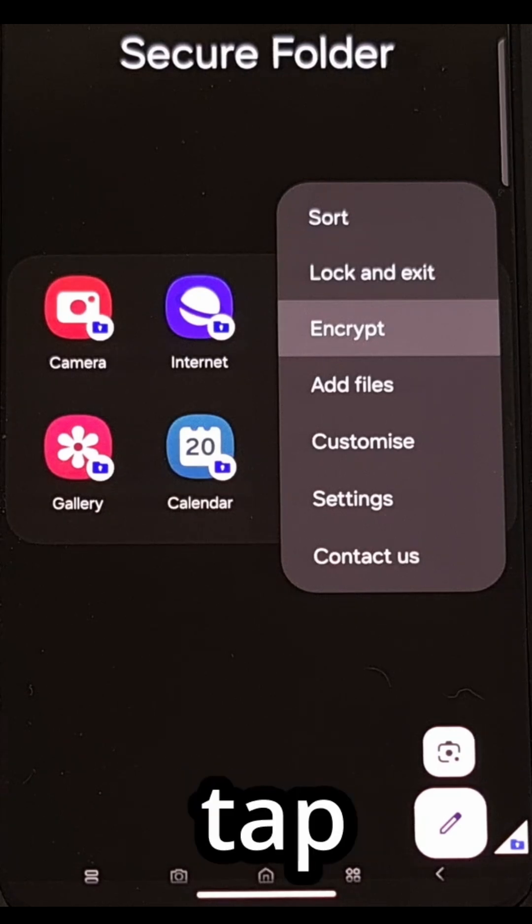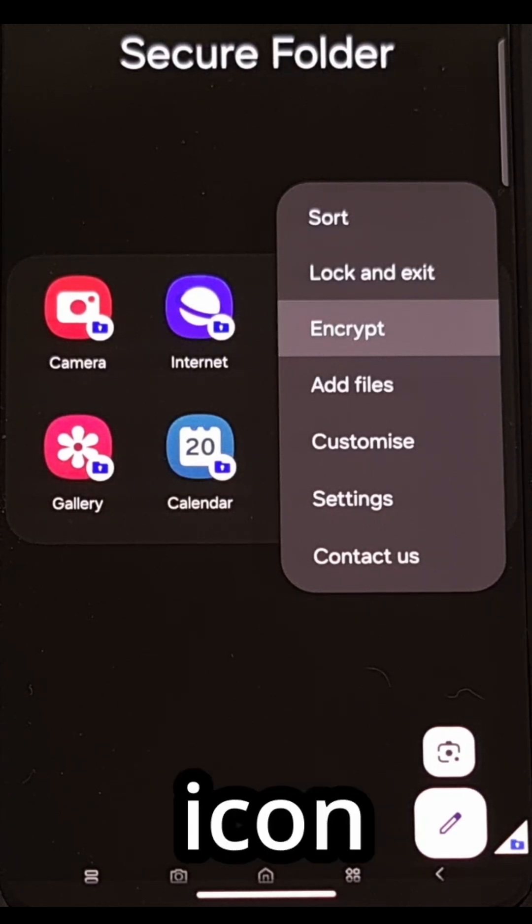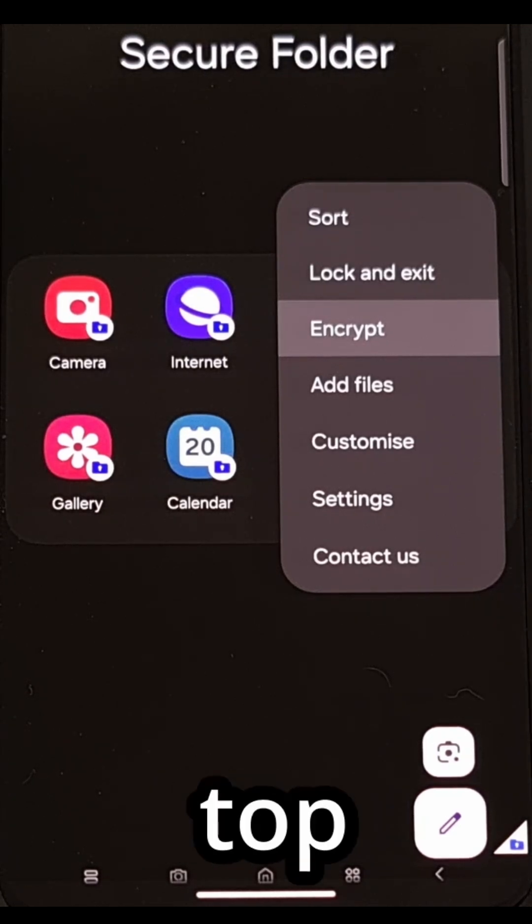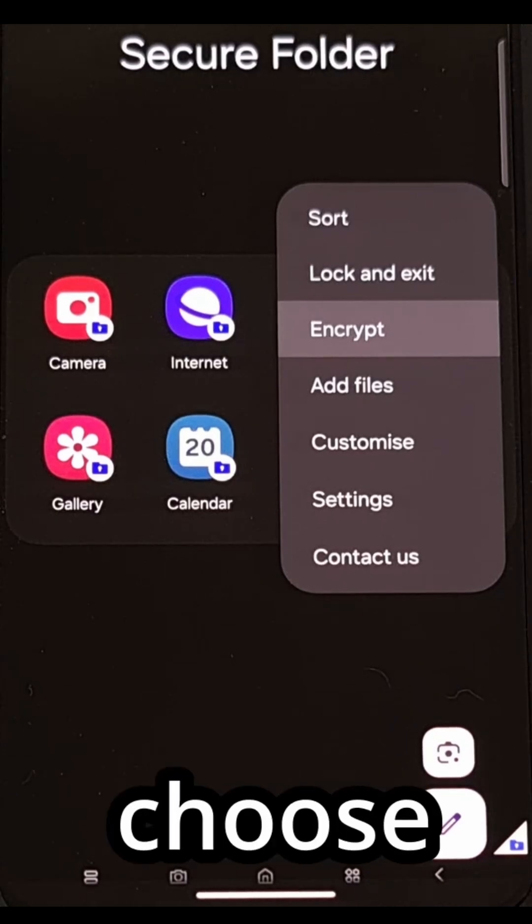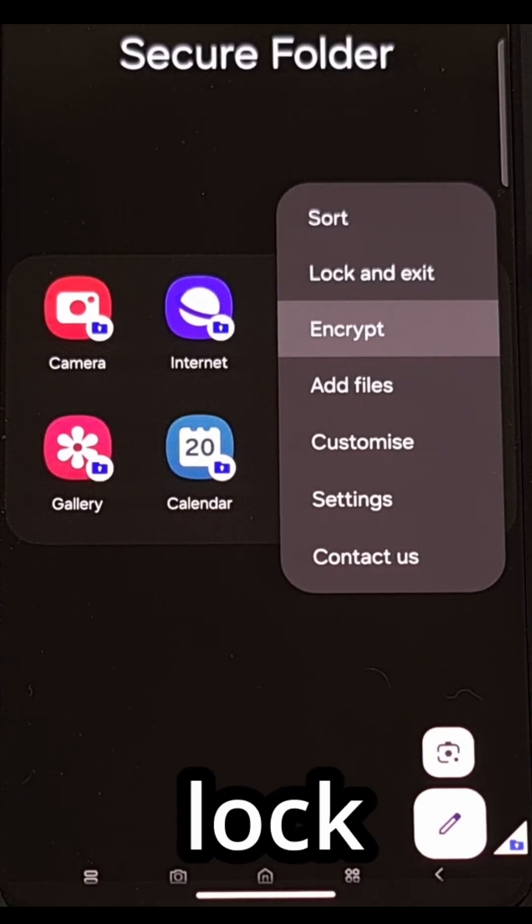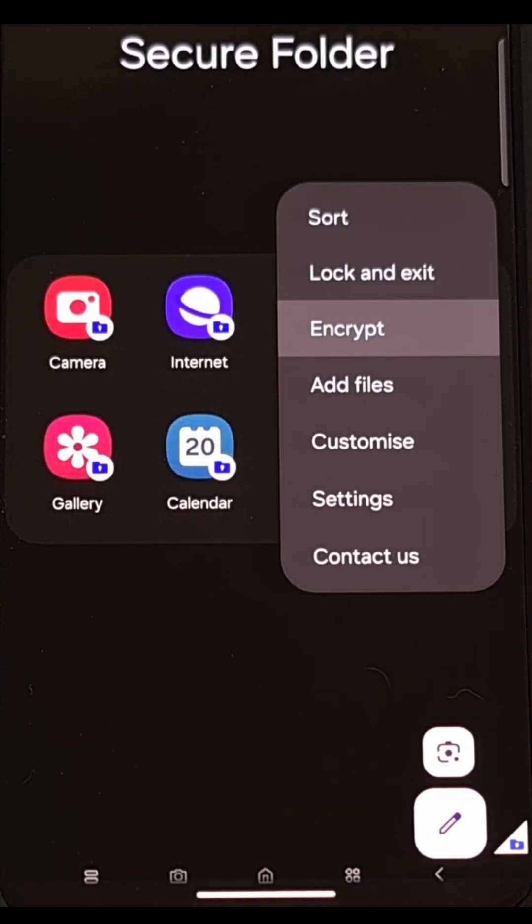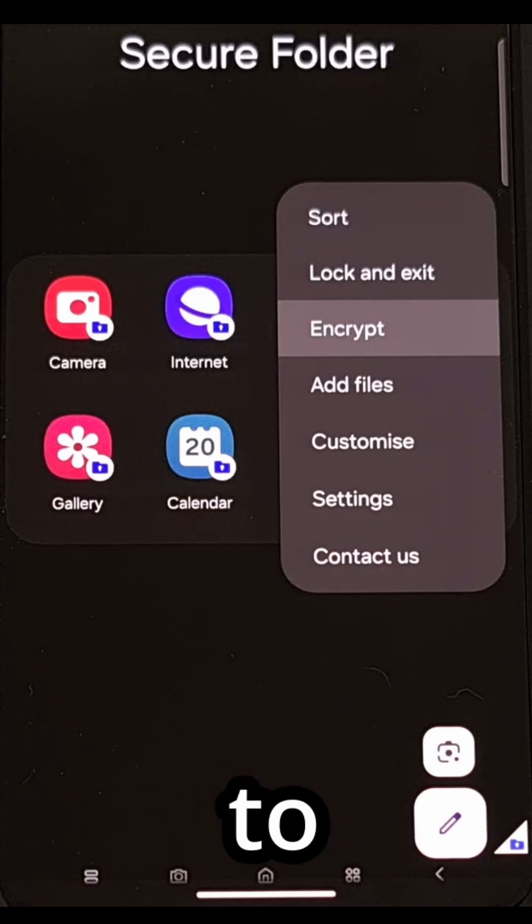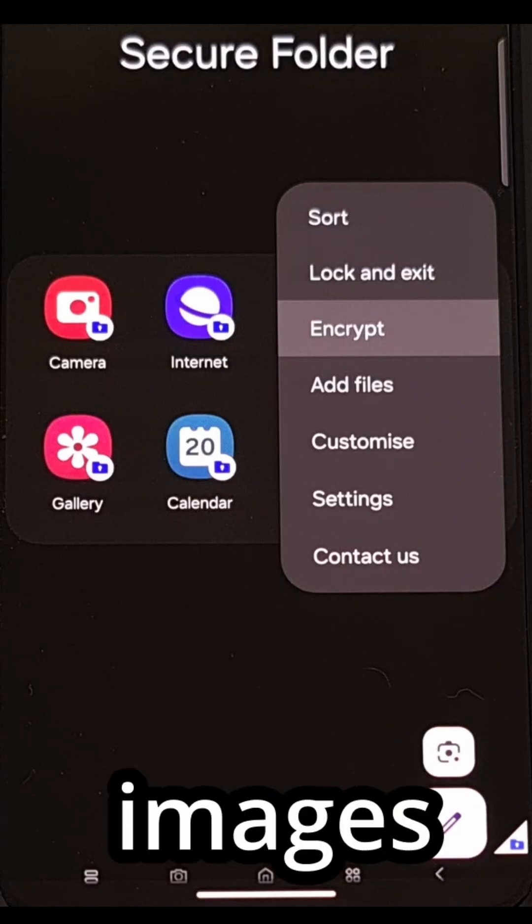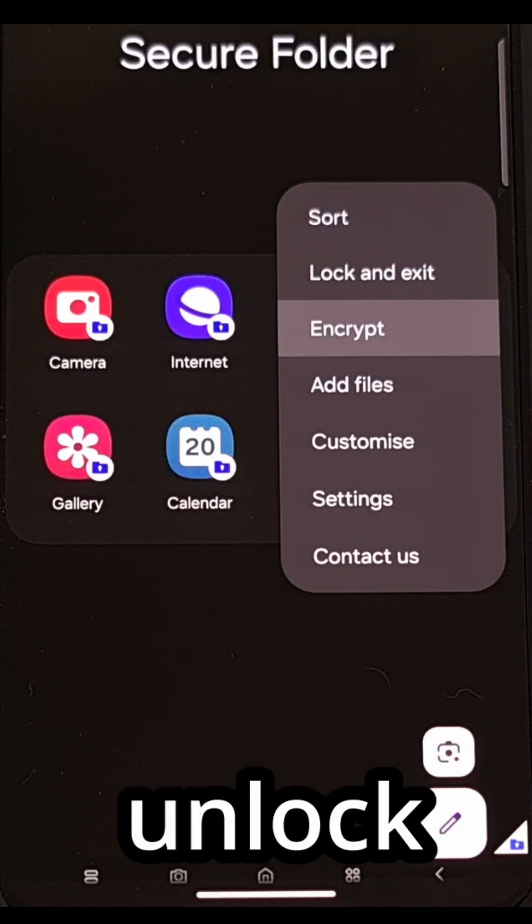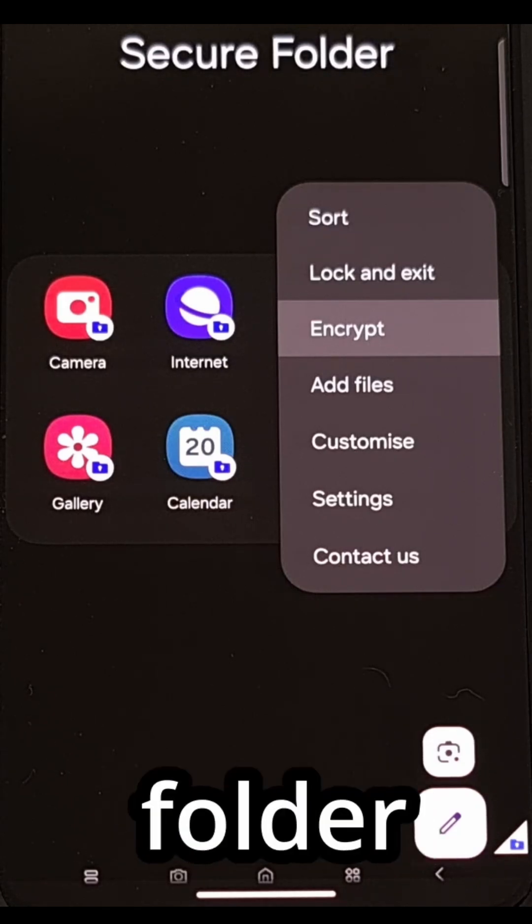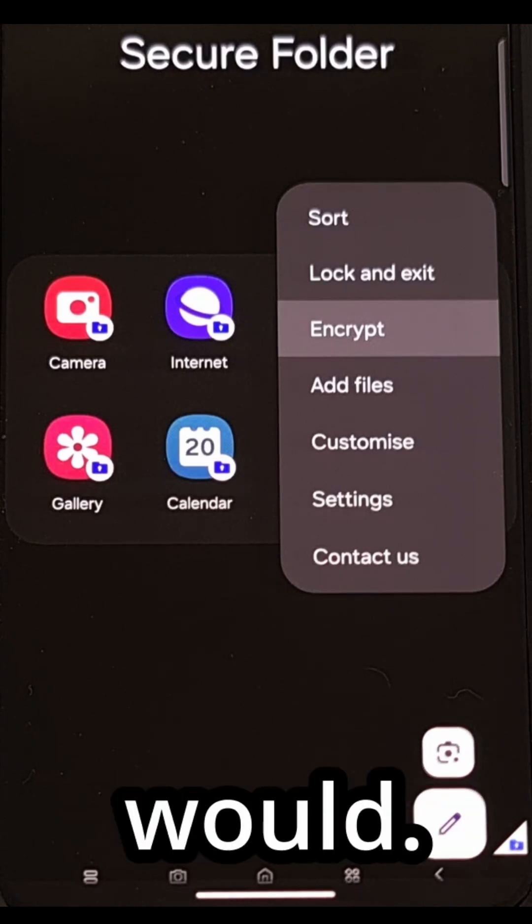Now tap the three dot menu icon at the top right and then choose the lock and exit option. So you should not be able to find those images until you unlock secure folder like you normally would.